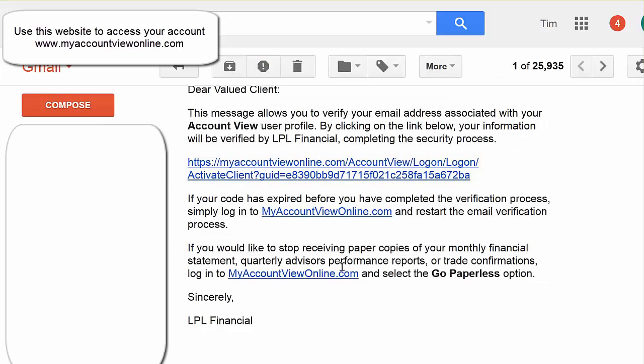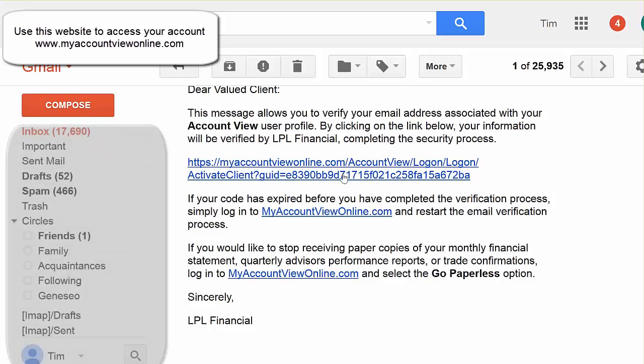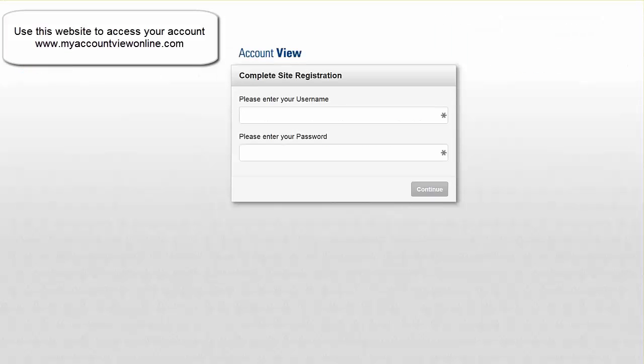And you're then going to click on the email we get from LPL. And you will then be prompted to enter in the login information you had just created.